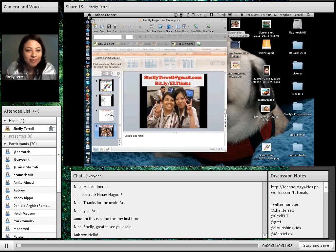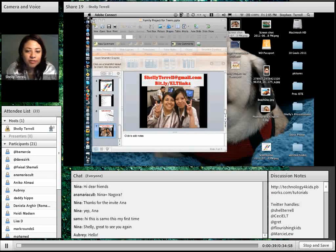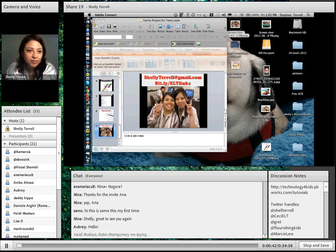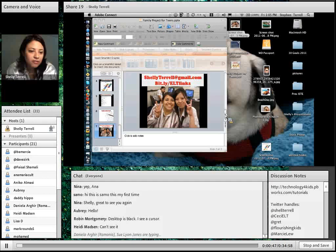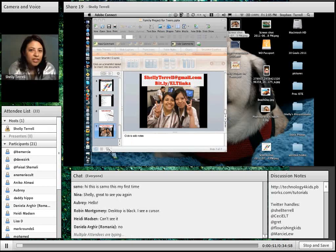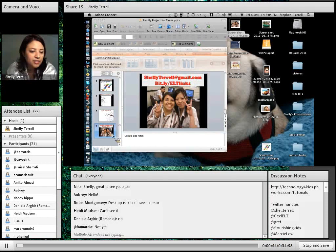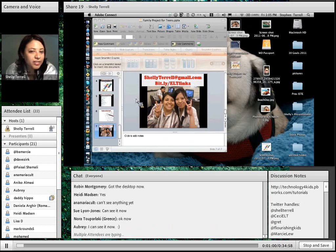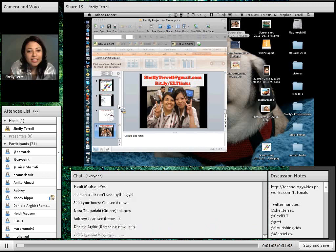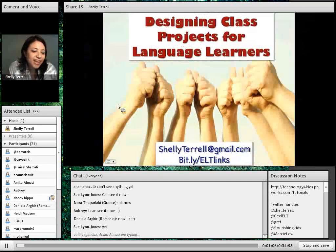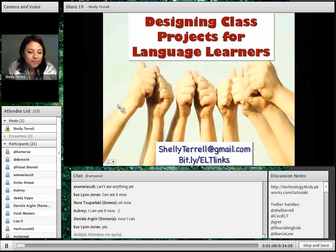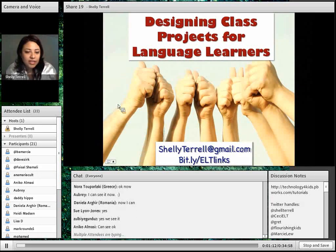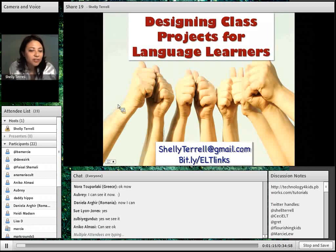Welcome to our free Friday webinars. I'm coming to you today from the wonderful San Antonio, Texas, which is where I'm originally from. Hopefully you can see the things on my desktop — can you type to me if you can? Every Friday it's free, so you're welcome to invite your friends. Can everyone see the first slide that says Designing Class Projects for Language Learners?